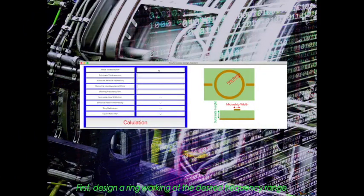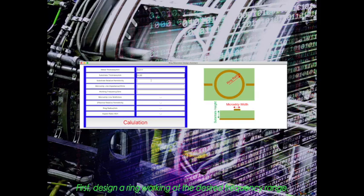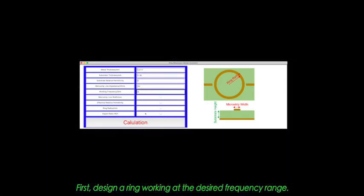First, design a ring working at the desired frequency range.